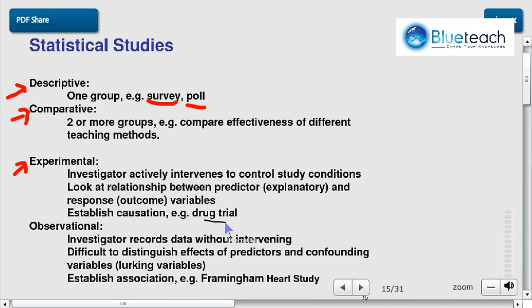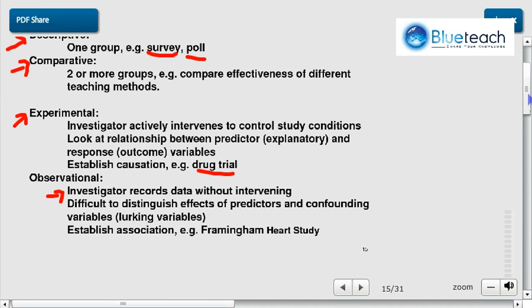A drug trial is exactly what we were talking about as an experimental study. Observational, on the other hand, is recording data without intervening. For example, if you want to measure the average height of a population, or you have two populations living in different neighborhoods and you're comparing their average heights, you're not doing anything — you're just recording the data.